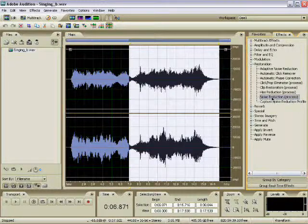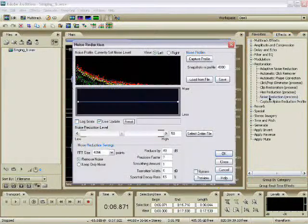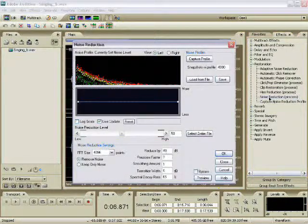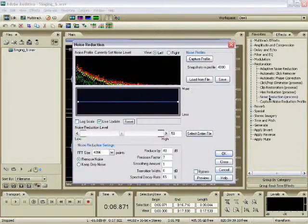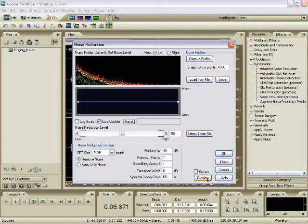Now that we're here, we can pretty much just click on the Preview button and see how it sounds to begin with. Already that sounds a lot better.